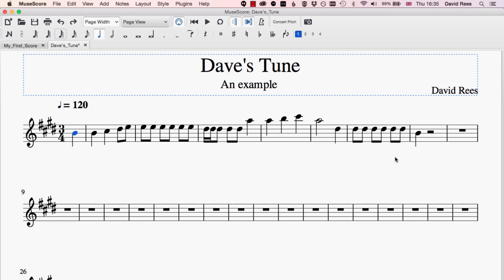As well as writing notes into our scores, we also need to be able to write silence into our scores, and in music notation we do that with rests. For every symbol like a crotchet, a quaver, or a semibreve, there's an equivalent crotchet, quaver, and semibreve rest that tells the person reading the music to be silent for a particular number of beats.